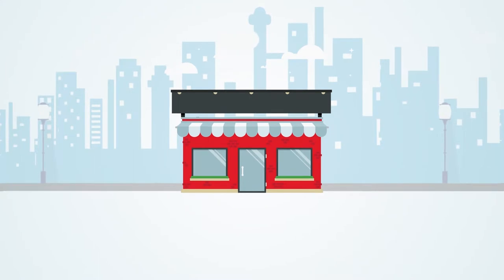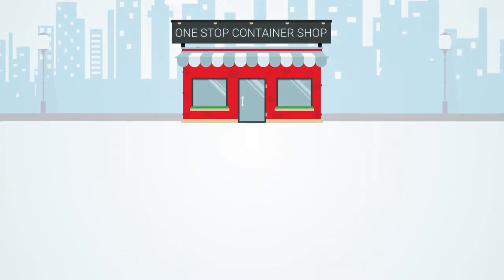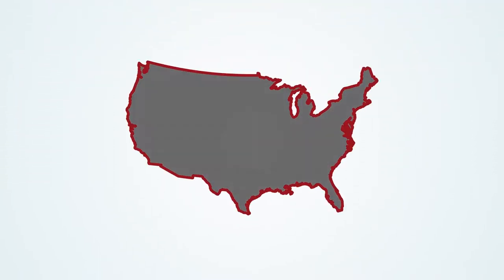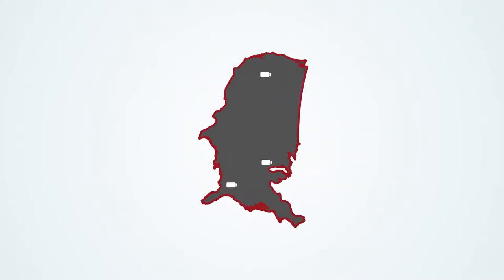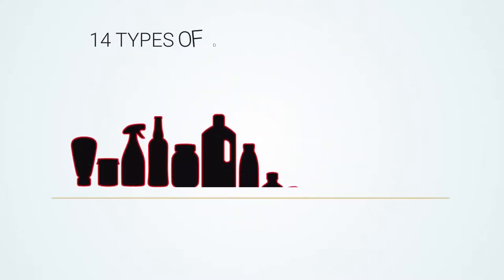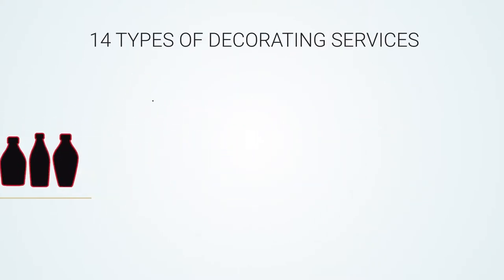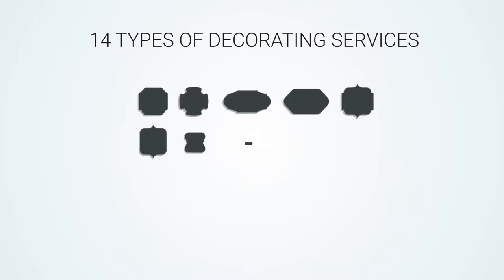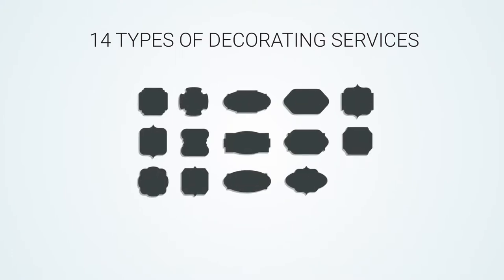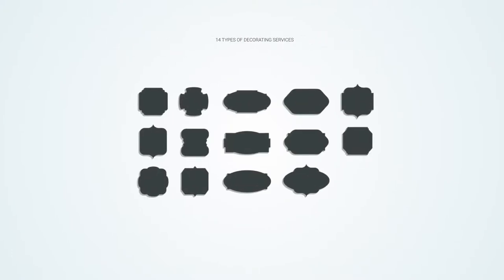We stand ready to help you get it done as your one-stop packaging shop. We proudly combine North America's largest in-stock container assortment and over 14 types of decorating services, sure to put the finishing touches on your container. We offer self-adhesive labels to pad printing and everything in between.